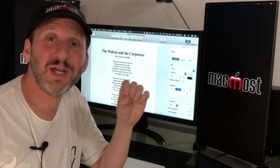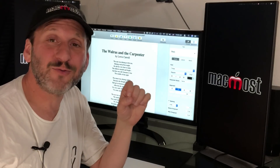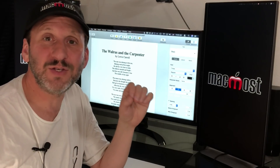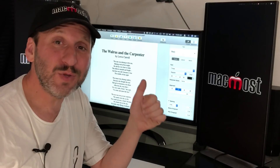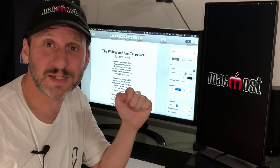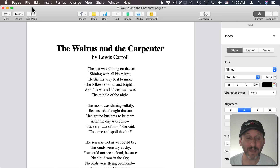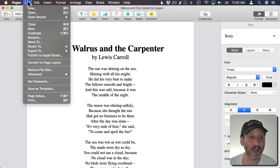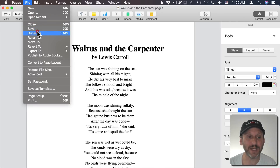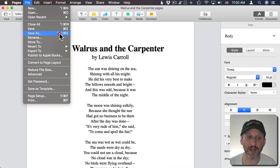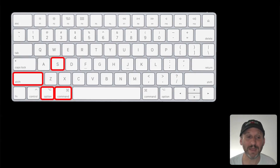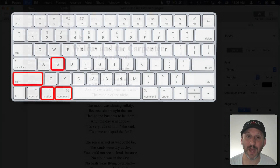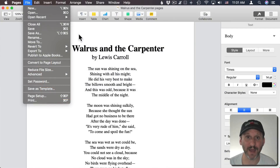Years ago Apple changed how the File menu worked and got rid of the Save As feature, but it didn't go away — it's still there. You just need to know the keyboard shortcut. If I go to File and hold the Option key down, Duplicate changes to Save As. The keyboard shortcut is Option+Shift+Command+S, so I can use that combination of keys to quickly get to Save As.